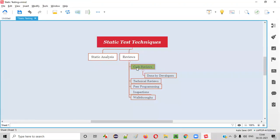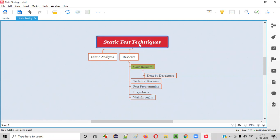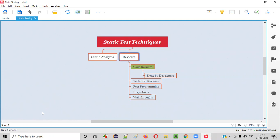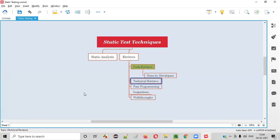What exactly are code reviews? Code reviews are one of the static test techniques. As you can see here, these techniques at a high level can be categorized into static analysis and reviews. Under reviews, we have different types of reviews like walkthroughs, inspections, peer programming, technical reviews, and code reviews. In this session, I'm going to explain code reviews.